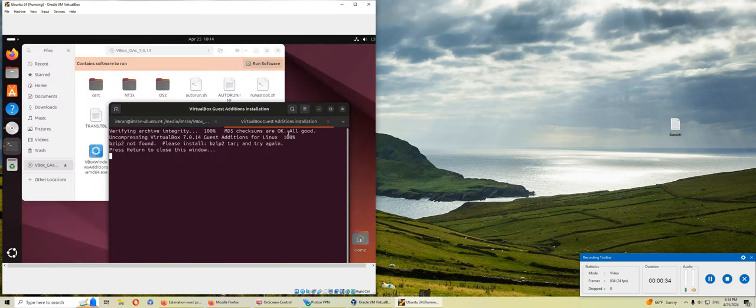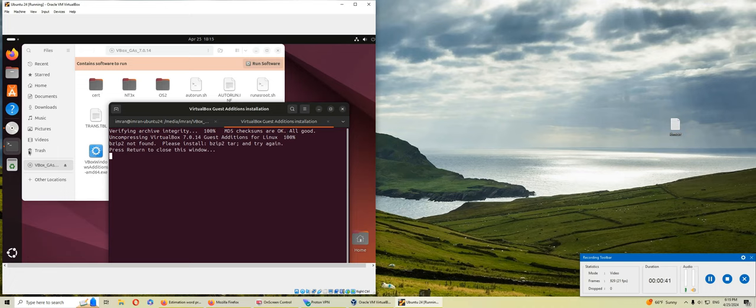Pretend to close the window. So what it's asking is bzip2tar. And try again. Install bzip2tar.